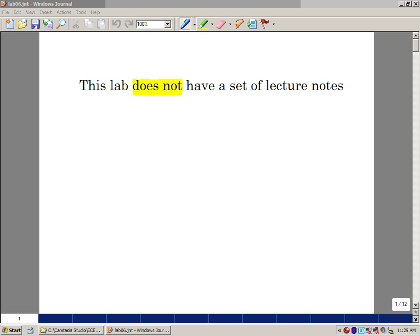Lab number six is entitled Serial Liquid Crystal Display. This particular lab does not have a set of lab lecture notes. The things you're going to learn about in this lab are actually contained in the lab itself.